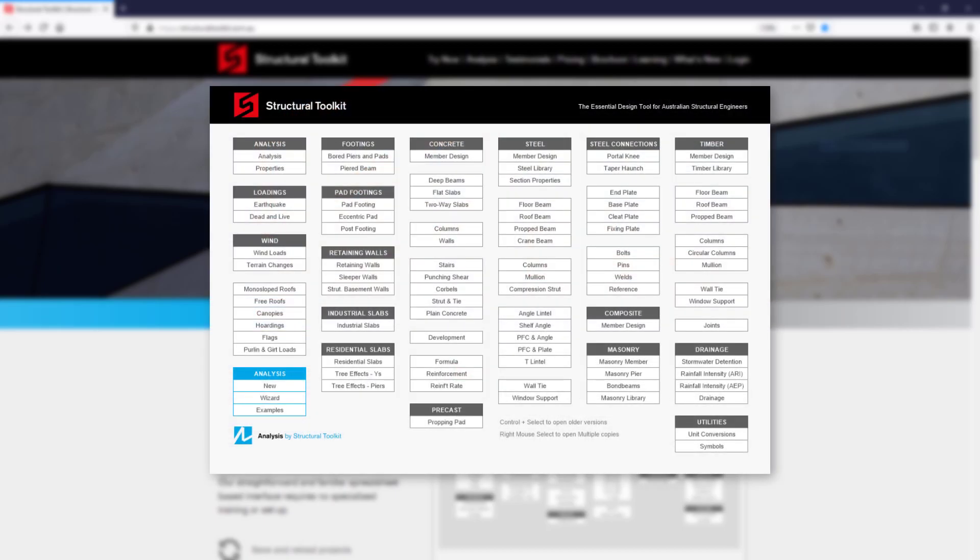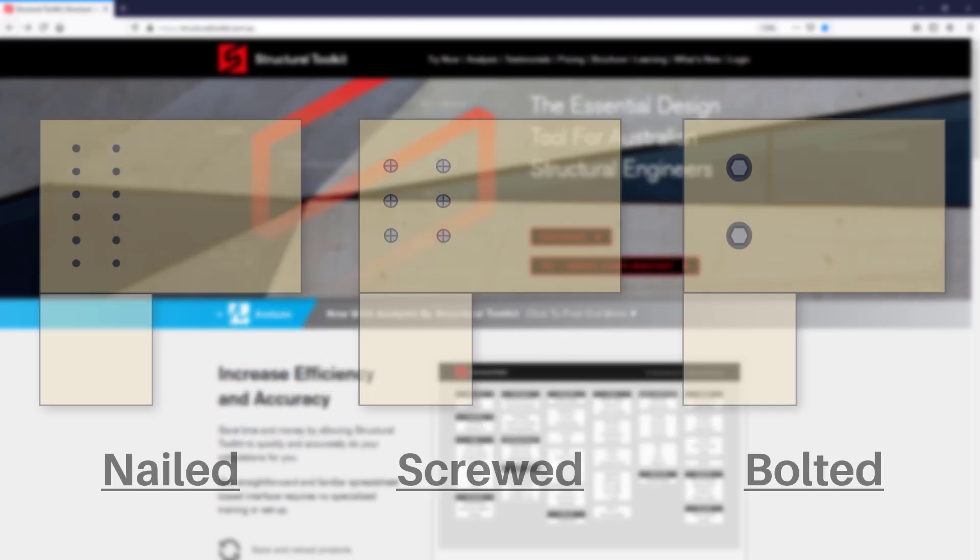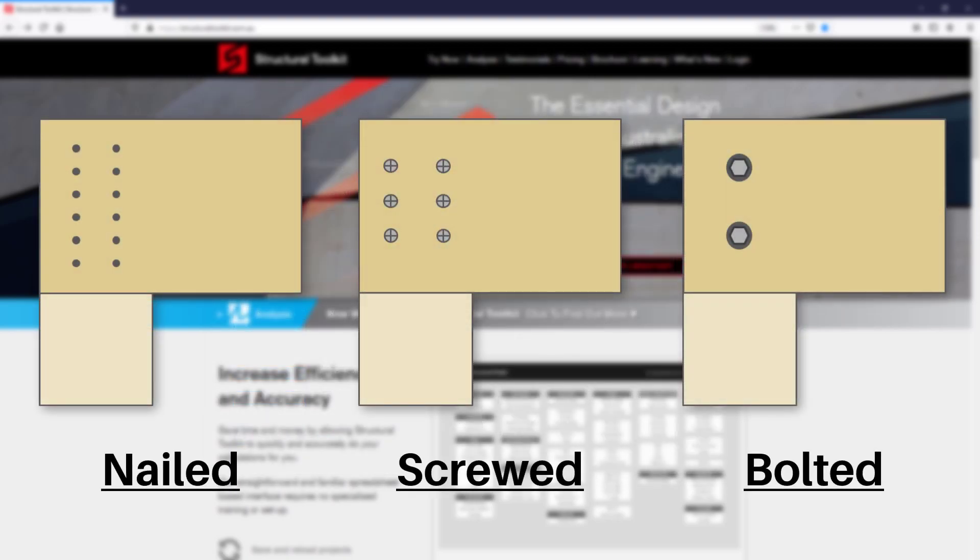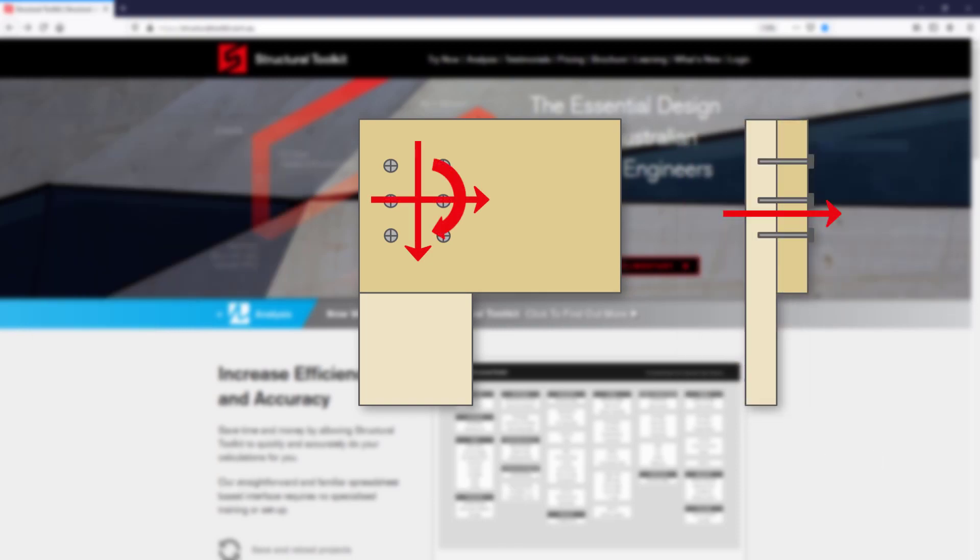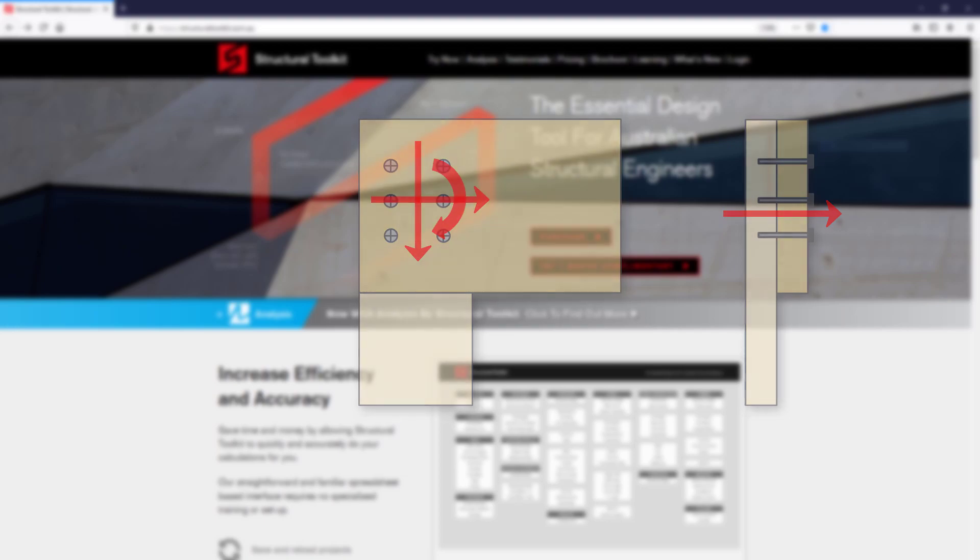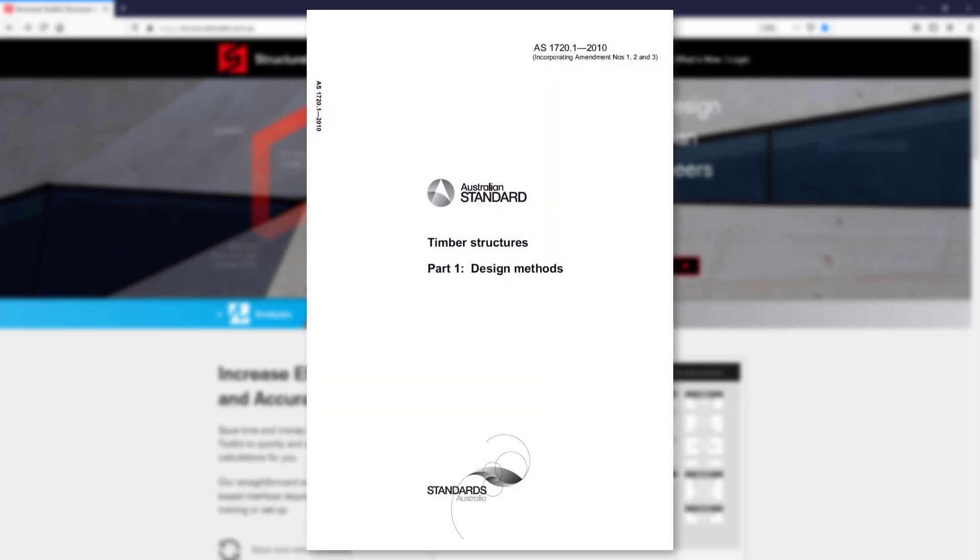You can design a timber bolted connection by using the timber joints module from the desktop. Within this module you are able to design a nailed, screwed or bolted connection for shear, tension, moment and pull out, in accordance with AS1720.1 timber structures.